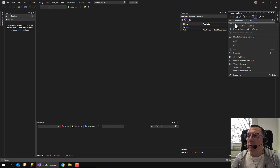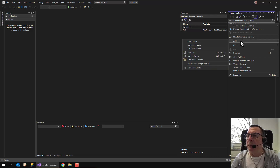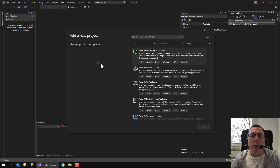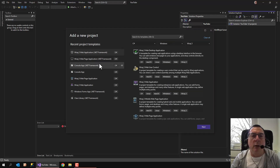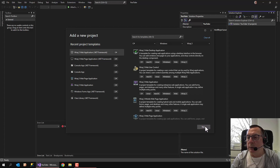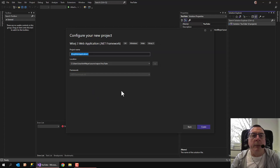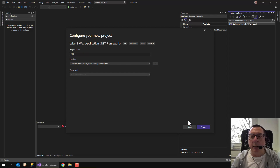So what we're going to do is, first of all, we're selecting a new project, and in this case I use a web application .NET Framework — it's the easiest and fastest way — and I call this one MDI.